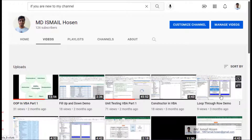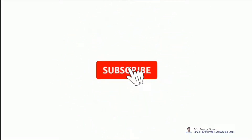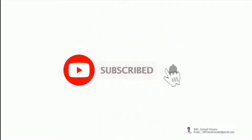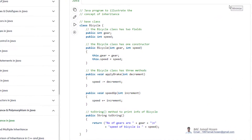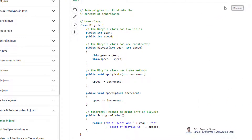Assalamualaikum, hope you are doing well. If you are new to my channel, please subscribe and hit the bell icon. Welcome back to another video on this series. This video is about inheritance.